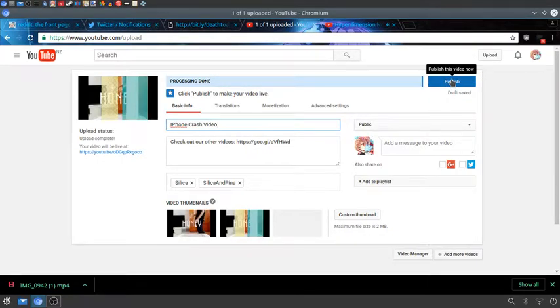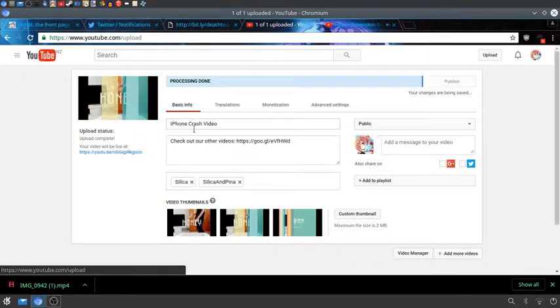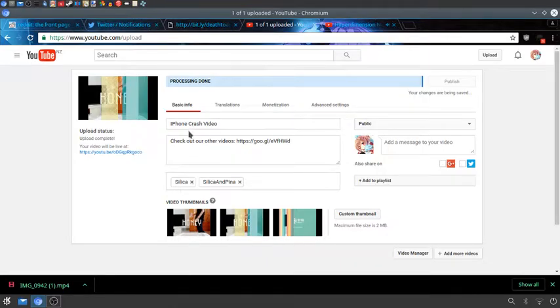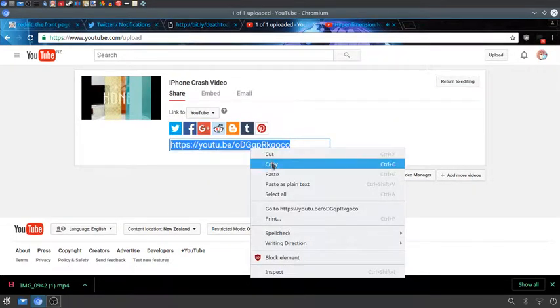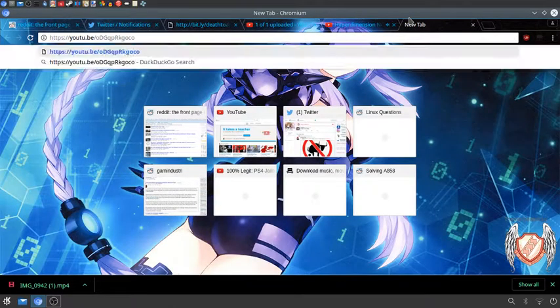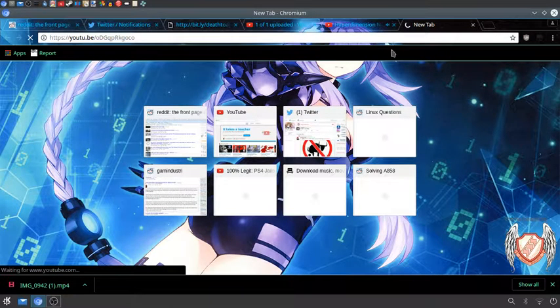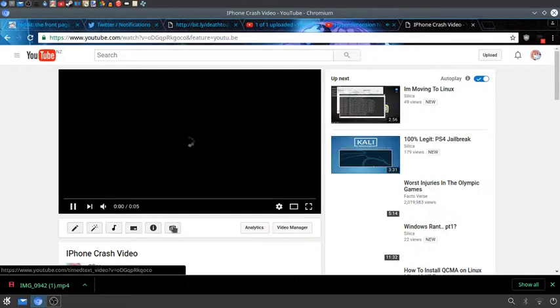Processing done. Let's see what it looks like on YouTube then.